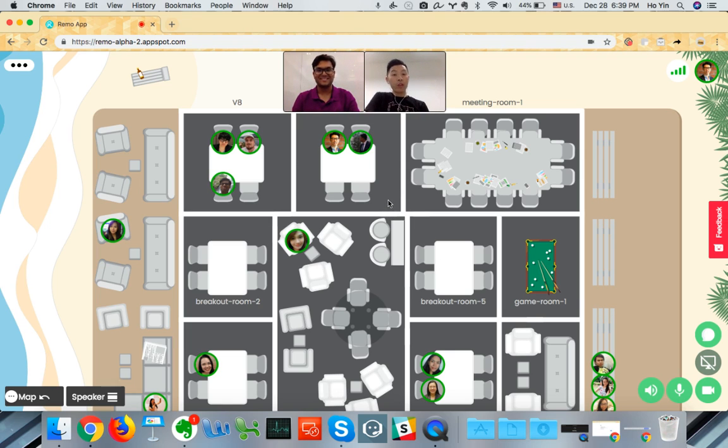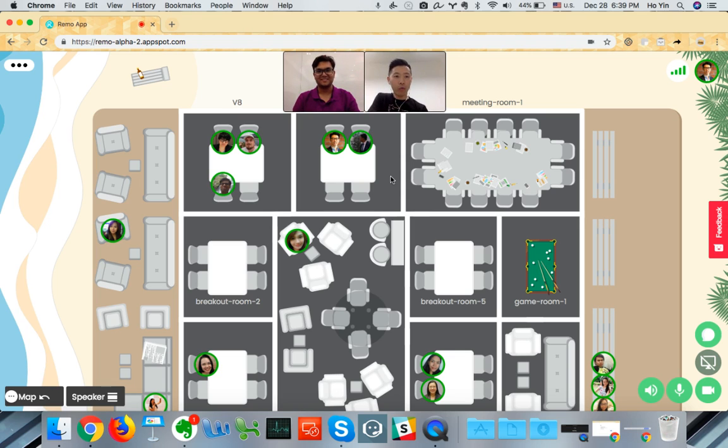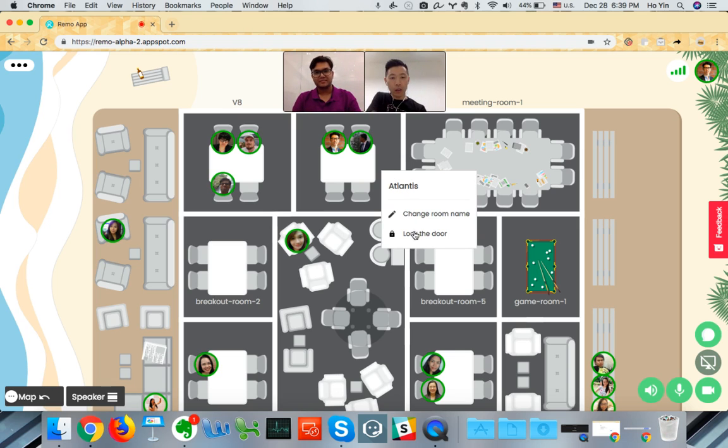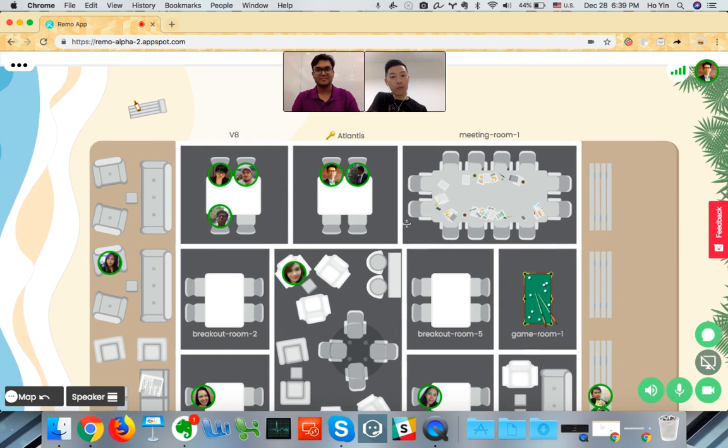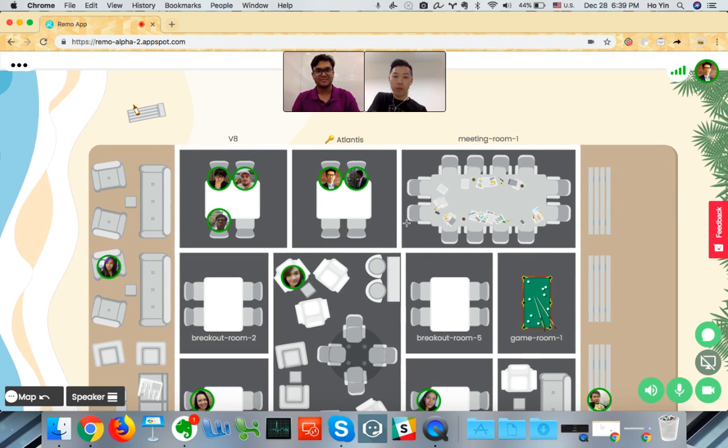So another thing we can do, for example, is we can lock the room. So I can right click and lock the door so that people can't come into this room if me and Prithvi have a private conversation.